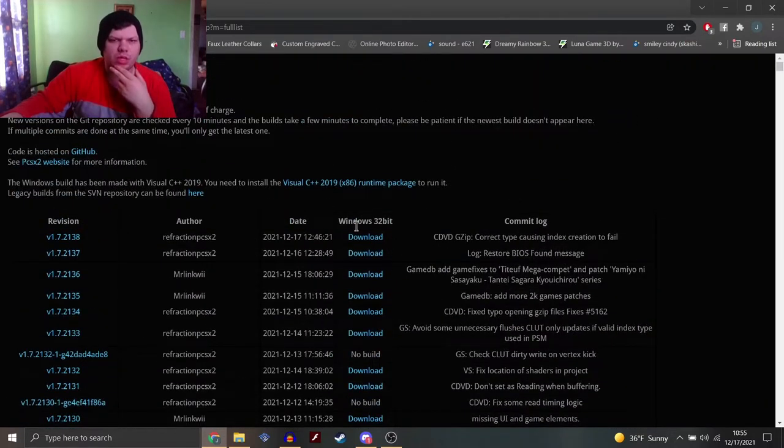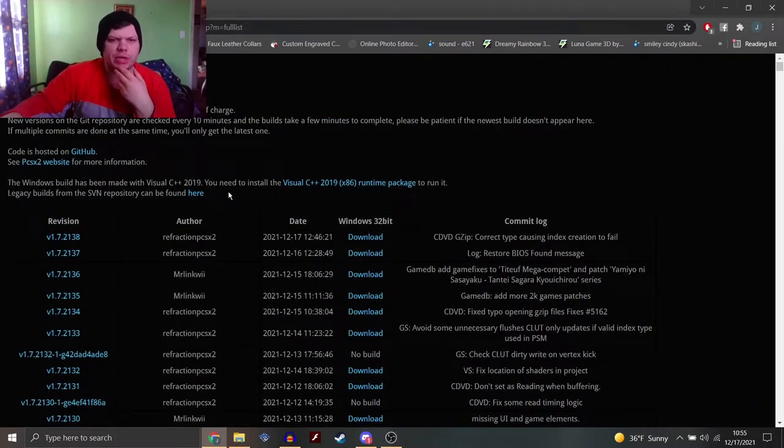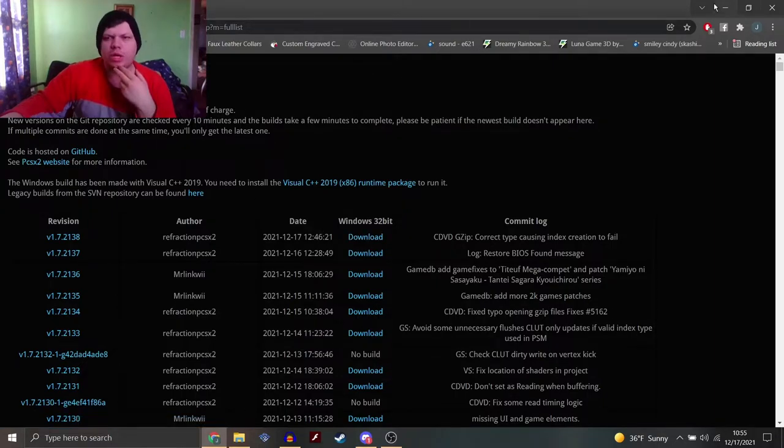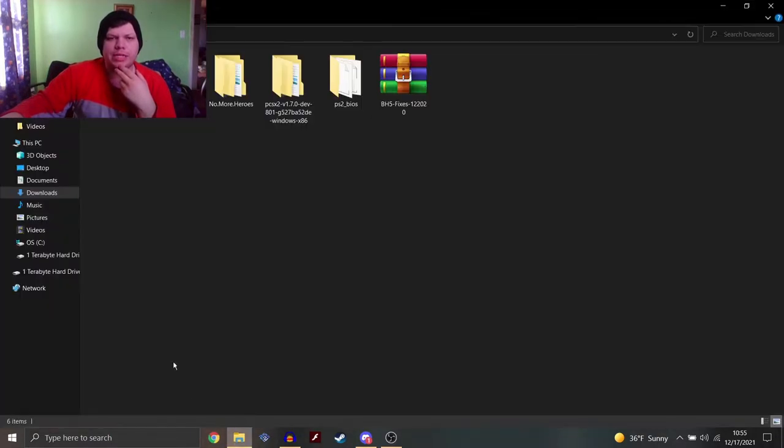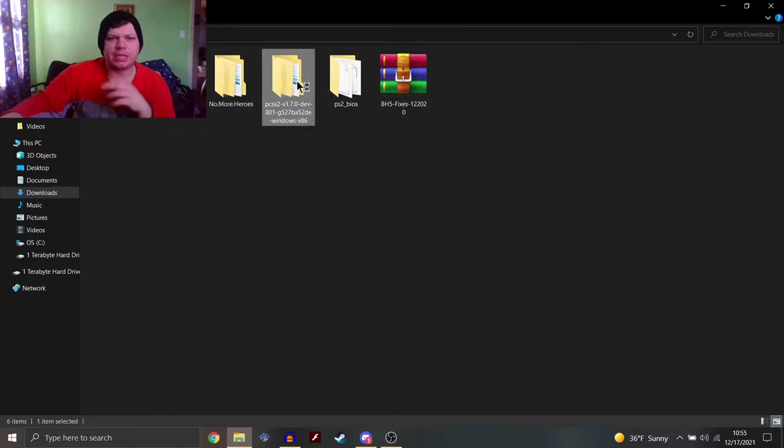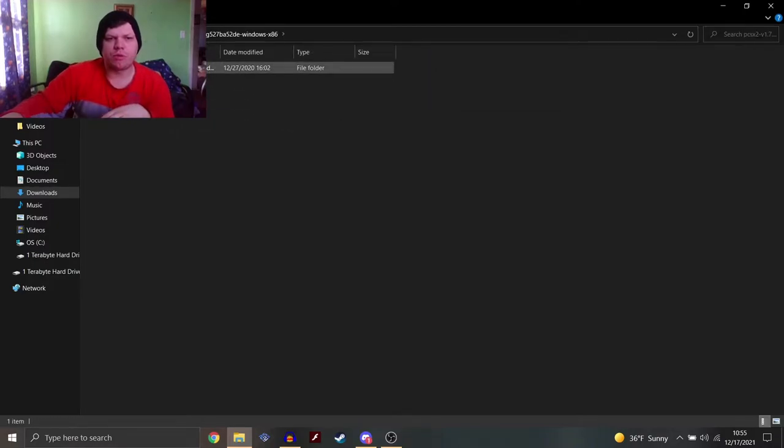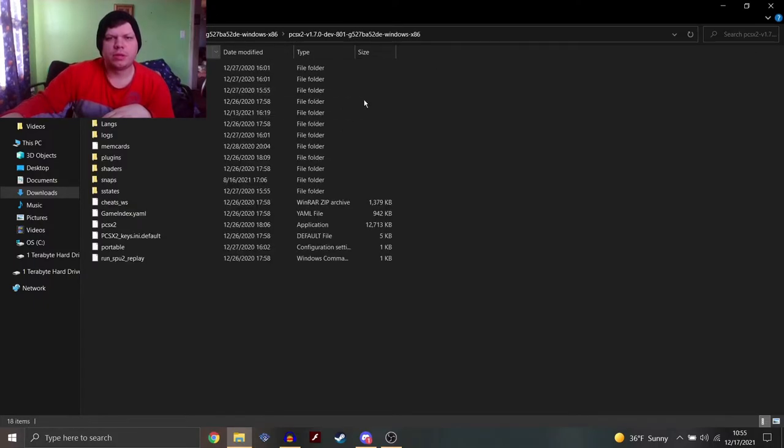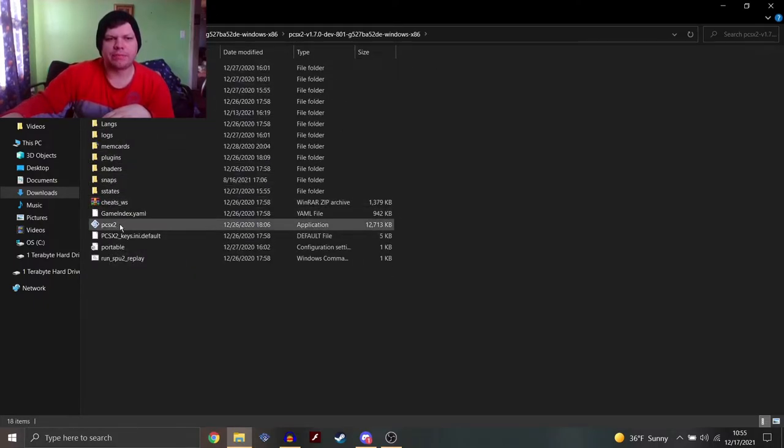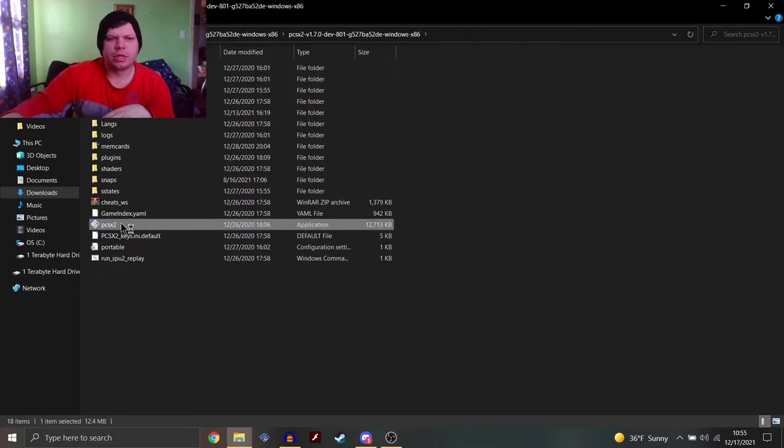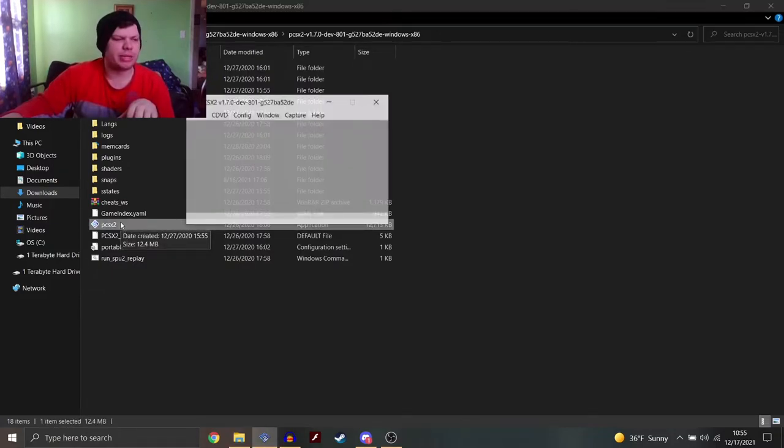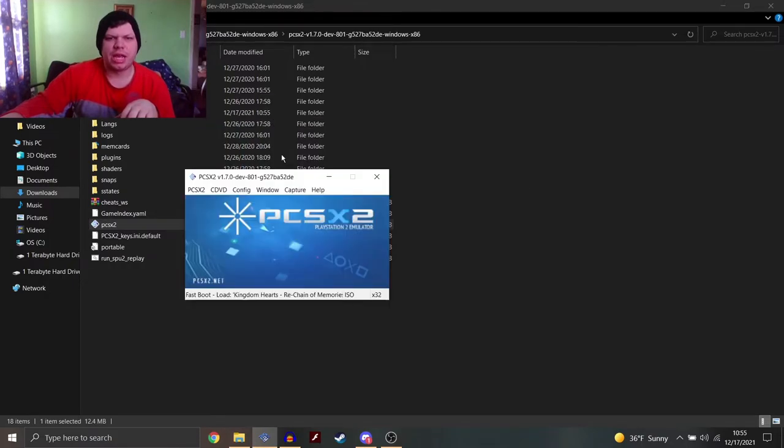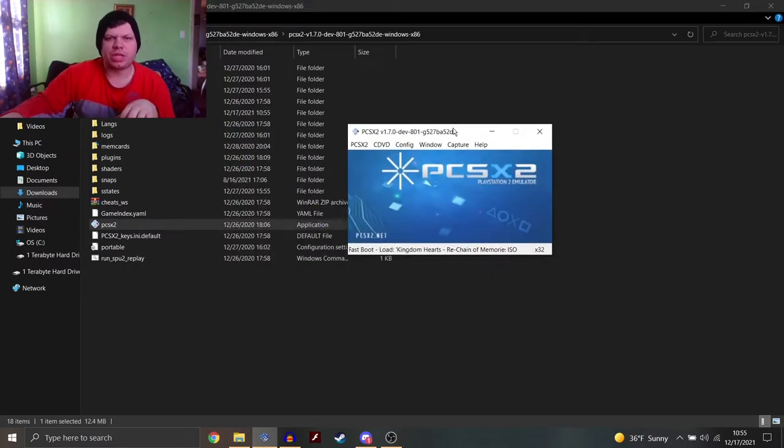But, either way, it still worked fine on my computer. So, I downloaded one of those, and what I got was this PlayStation 2 thing here. And this is what it looks like. It's not like when you install onto your computer. You simply just get the files. And this is what it looks like. PCSX2.